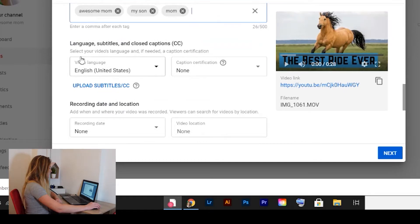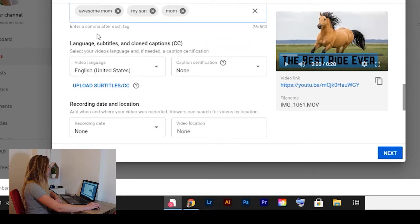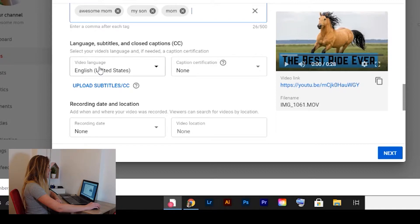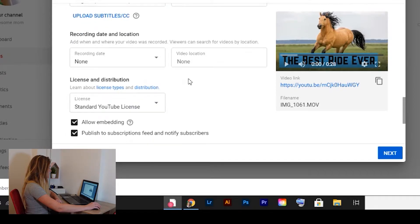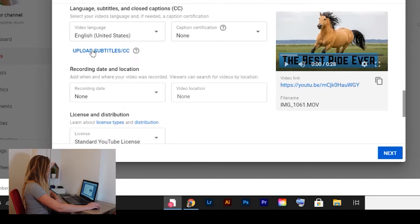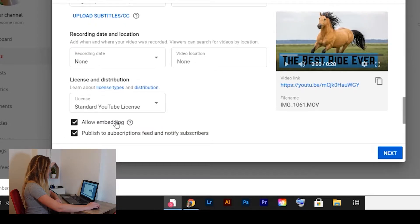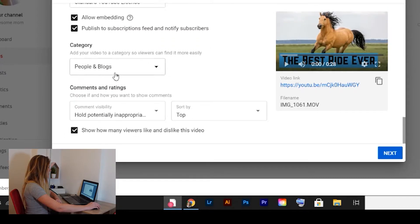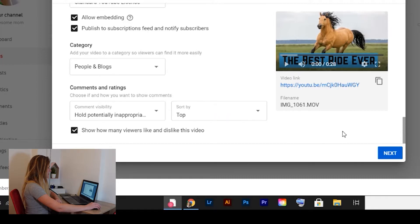Now when you're going down, you can choose in what language your subtitles and closed captions are going to be. So it's English and I don't need any certification. And that's probably it. Go next.